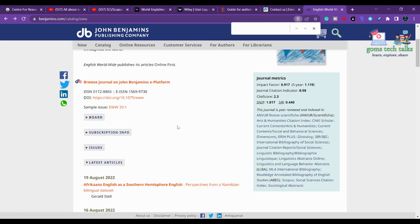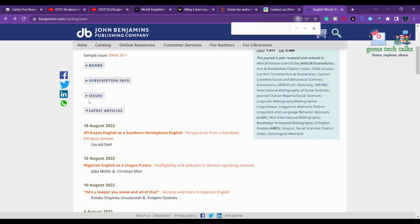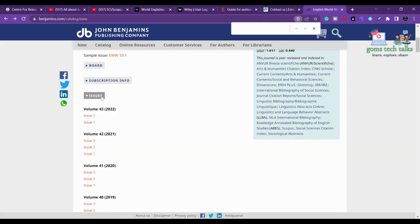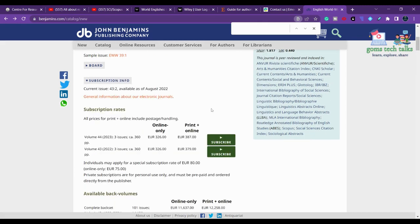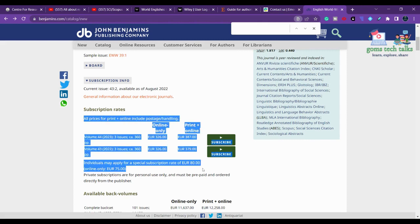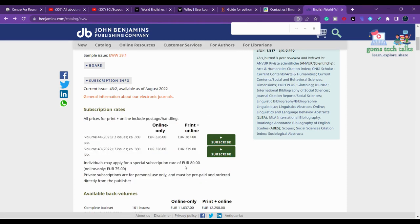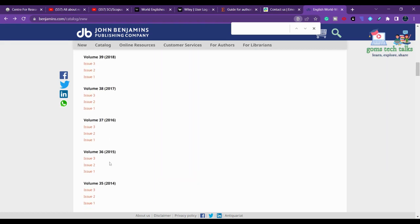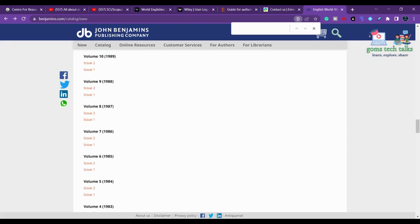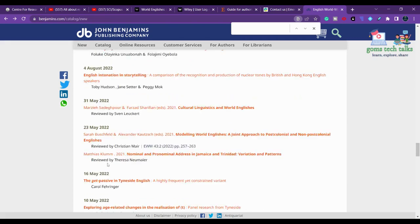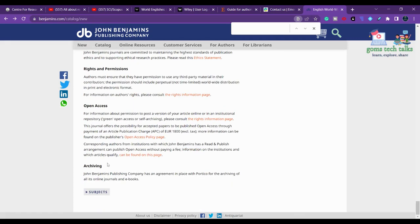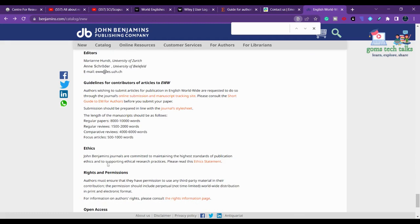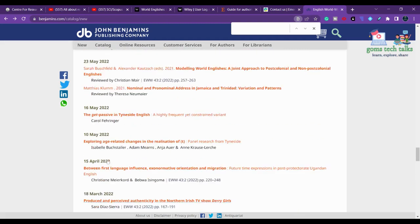If you want to opt for open access and make your article accessible to everyone, then you will definitely have to pay. The subscription option is for organizations or individuals who want the journal delivered to them every month — that is a separate charge applicable only for subscriptions.